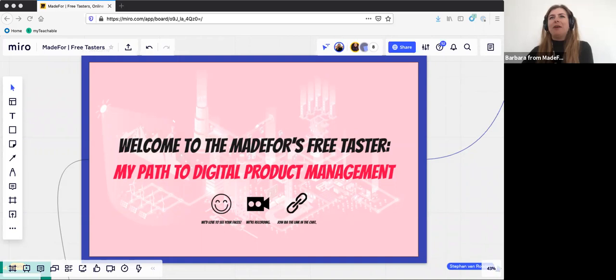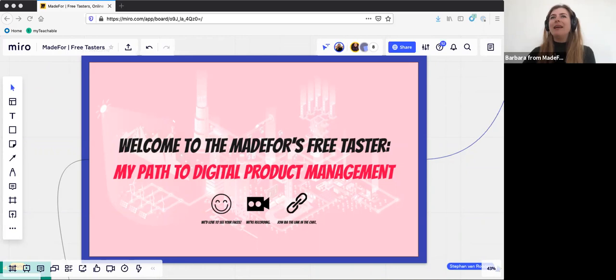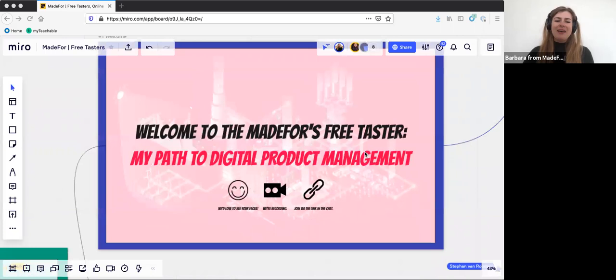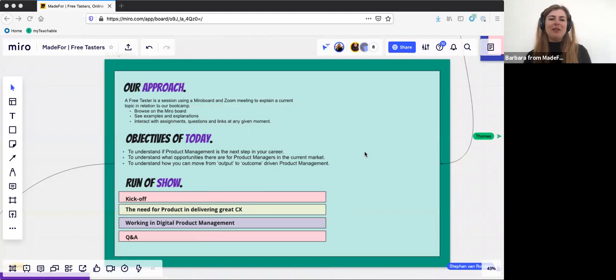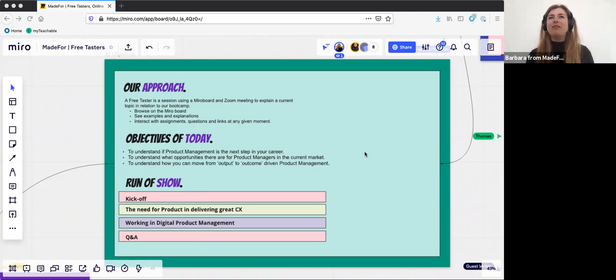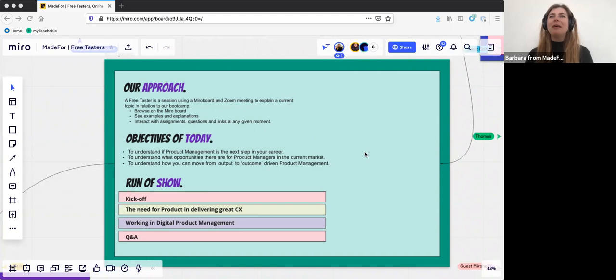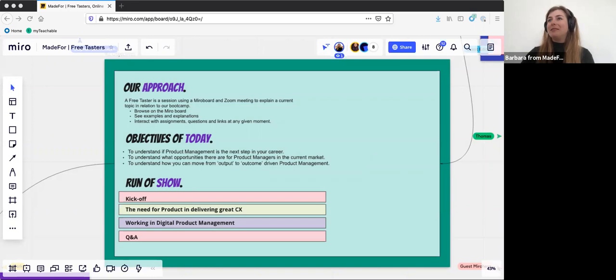We are working in Miro today. I have shared a link to the Miro board in our chat and feel free to join us there. There are some interactive elements and questions, so please feel free and we actually highly encourage you to engage with those. You can have a look around and see what else is there.